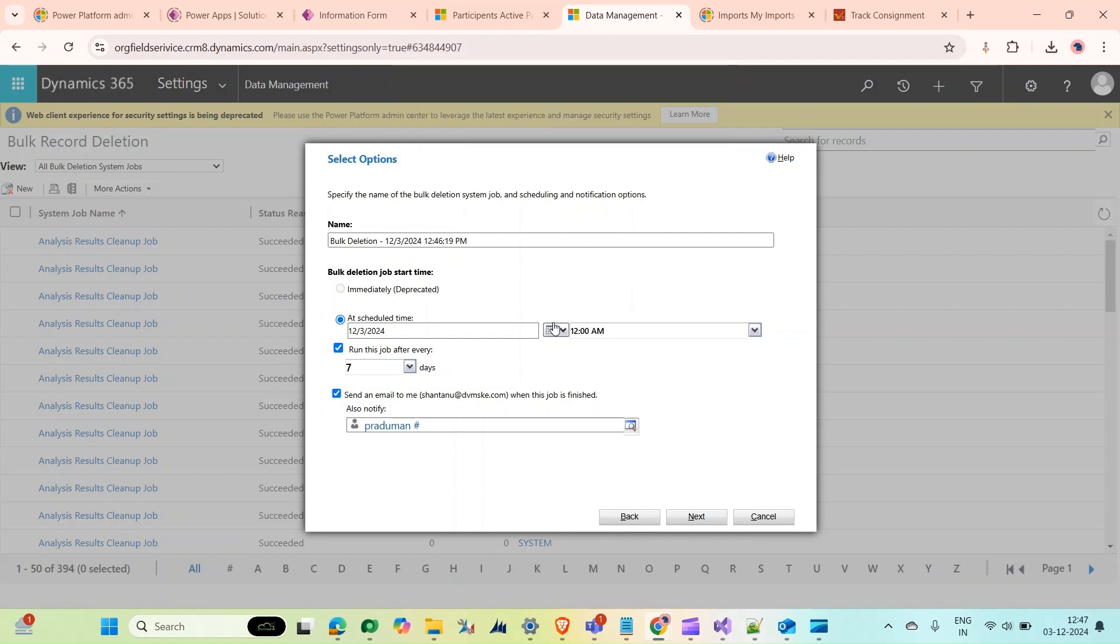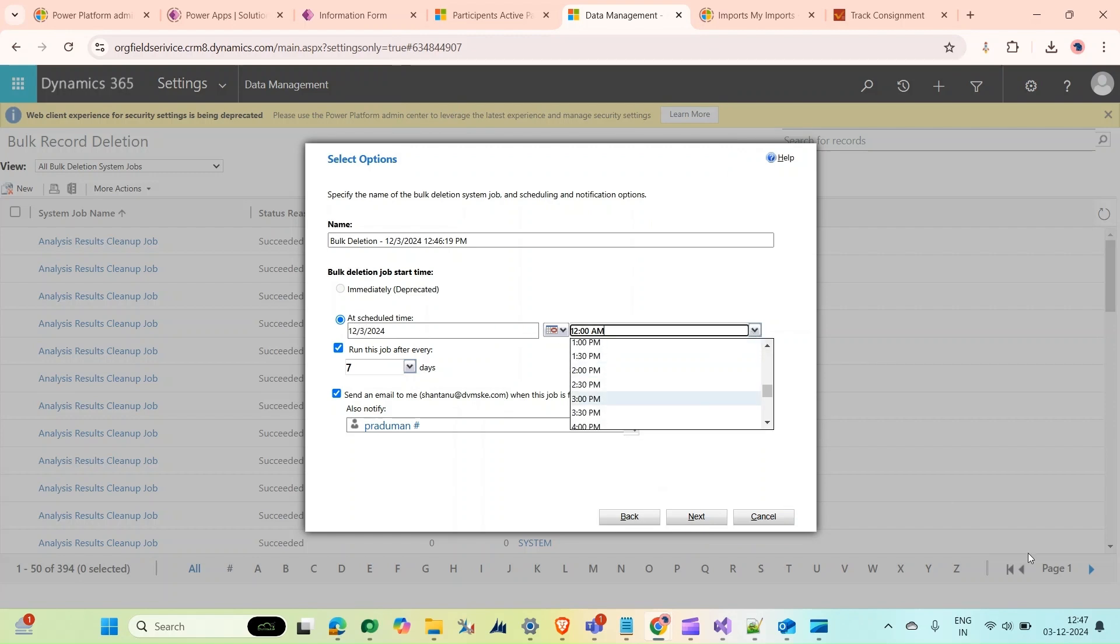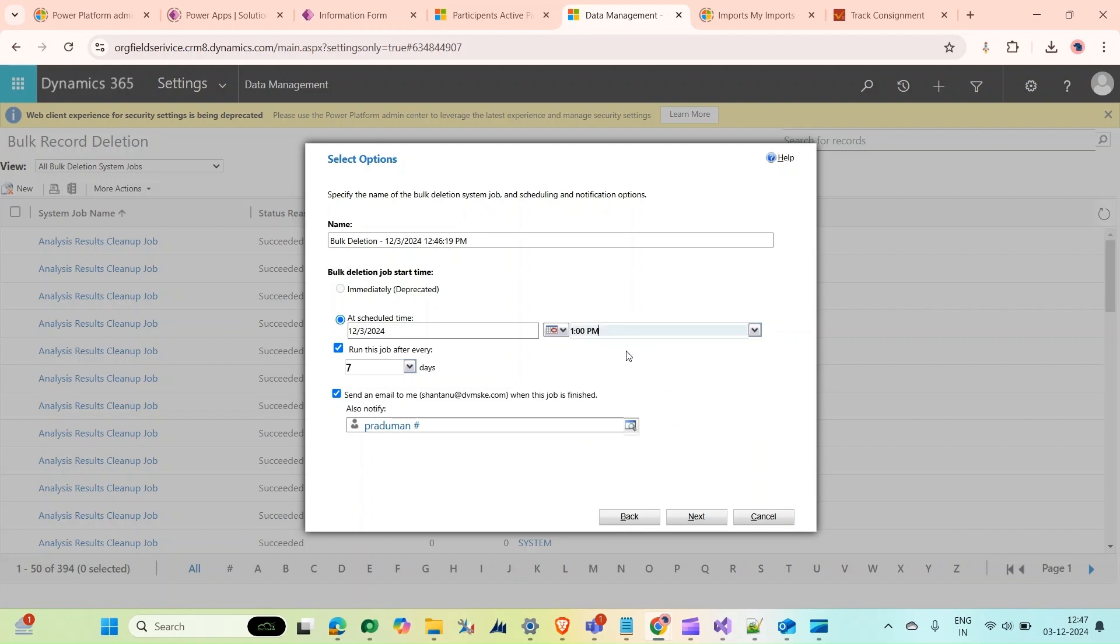It's saying that the start time should be later than the current time. So if the current time is 12:47 PM, I will select 1 PM. Every seven days this bulk deletion will perform automatically and will notify me as well as Pradiman. Click Next, then Submit.